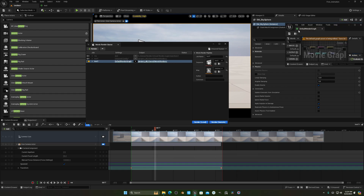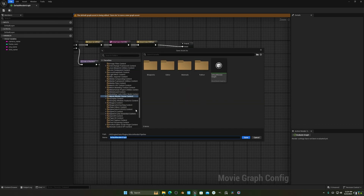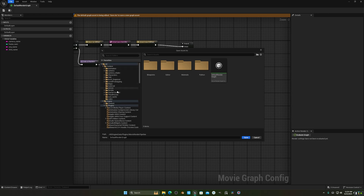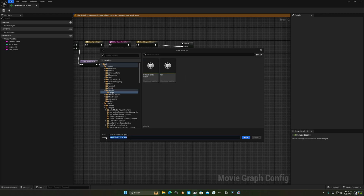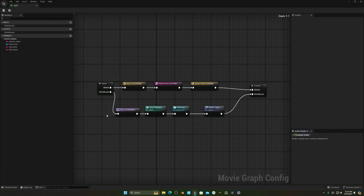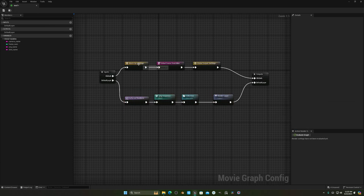Once you have the default render graph, the first thing you have to do is save it. Go to File, choose a directory — I'll choose 'render' — and name it 'test one'. Double-check that the names are correct.